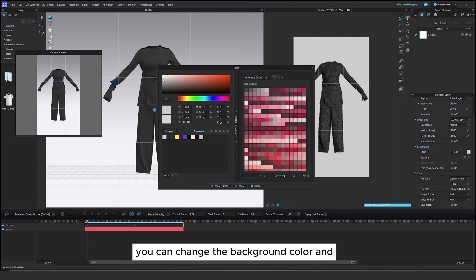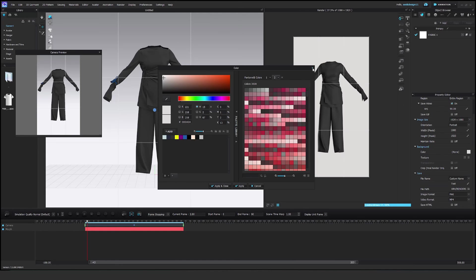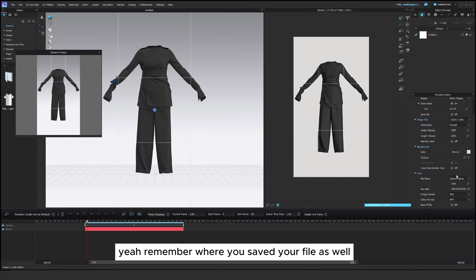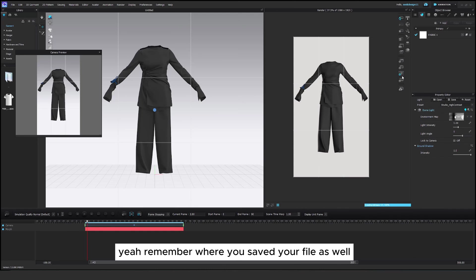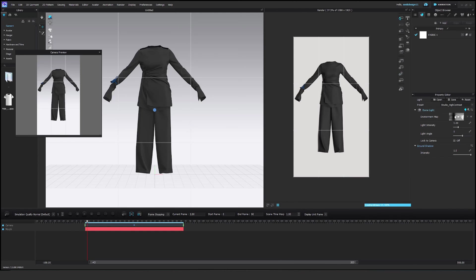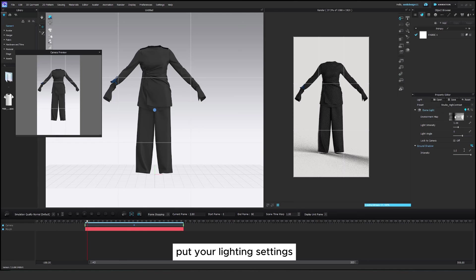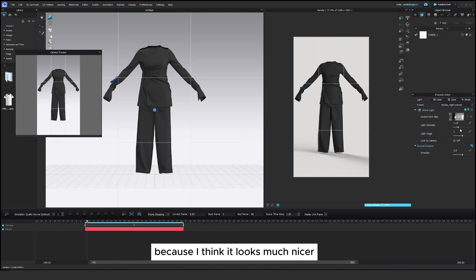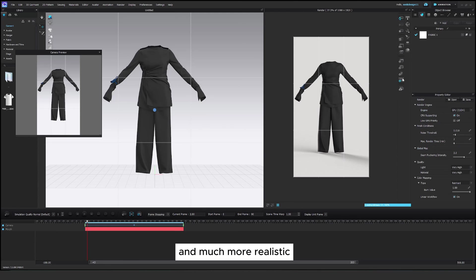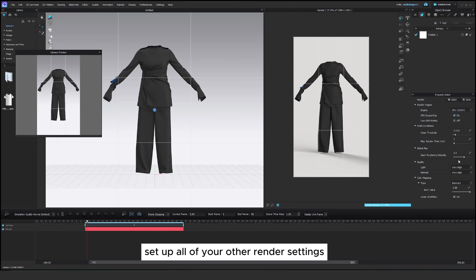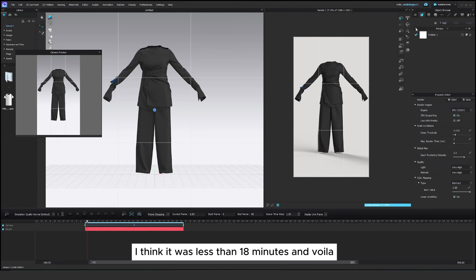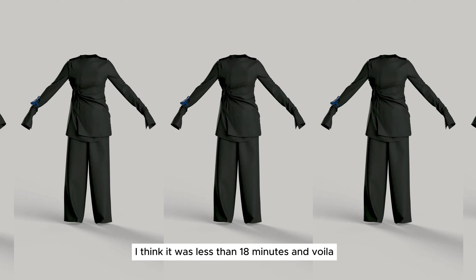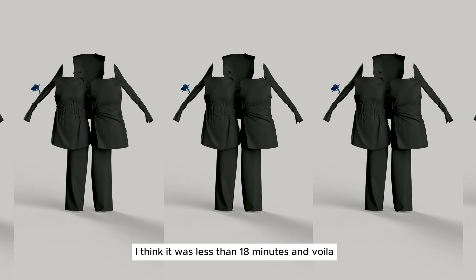You can change the background color and remember where you saved your file as well. That's important. Put your lighting settings. I put the shadow for the ground as well because I think it looks much nicer and much more realistic. Set up all of your other render settings. It rendered super quickly. I think it was less than 18 minutes and voila!